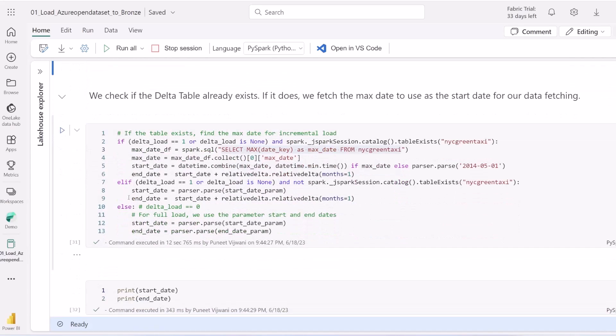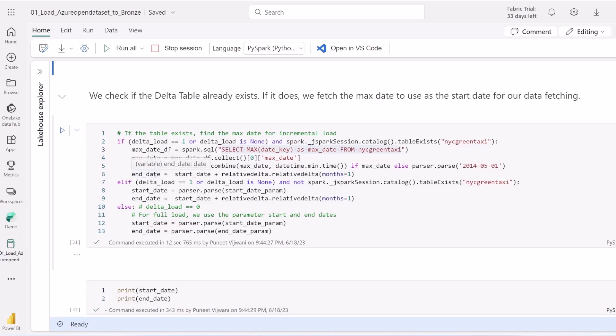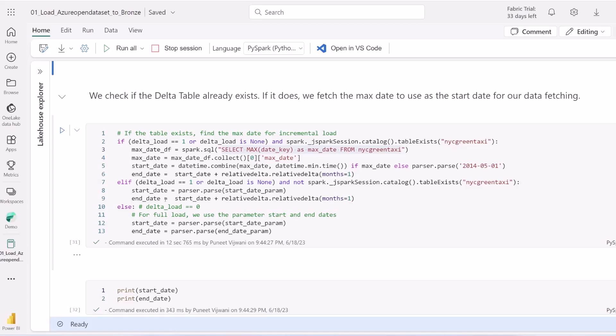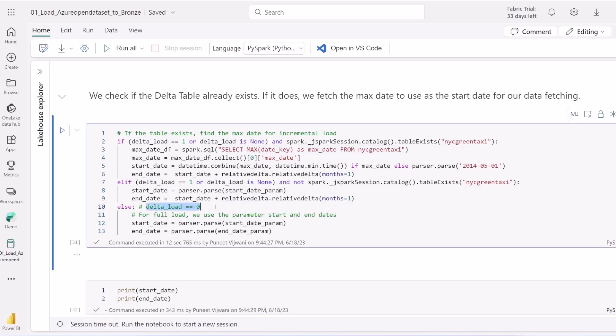Now the magic happens. If the Delta table already exists, we fetch the maximum date and set it as start date, then start loading data incrementally. If it doesn't exist, we take the start date parameter and set end date as next month. If delta load is zero, meaning full load, we load data month by month from start to end. This flexibility allows us to backfill data whenever necessary.